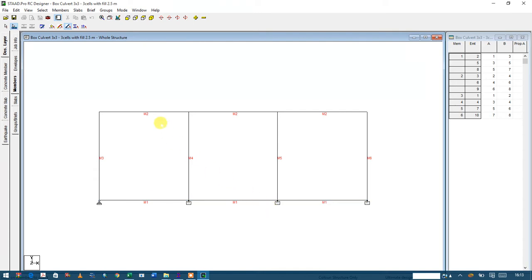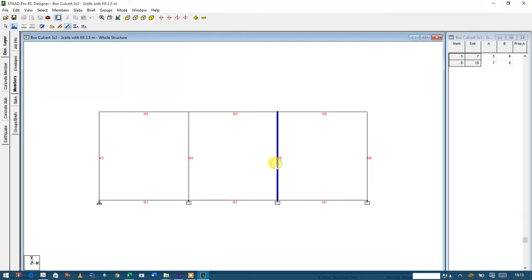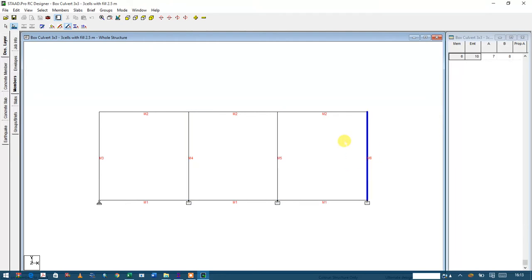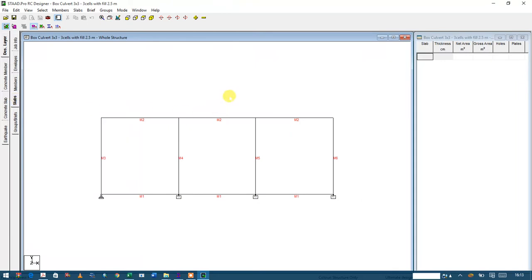So we have member number one as the bottom slab, member number two as the top slab, member number three as the left-hand side external wall, member number four, member number five as the interior walls, and member number six as the external wall on the right-hand side.